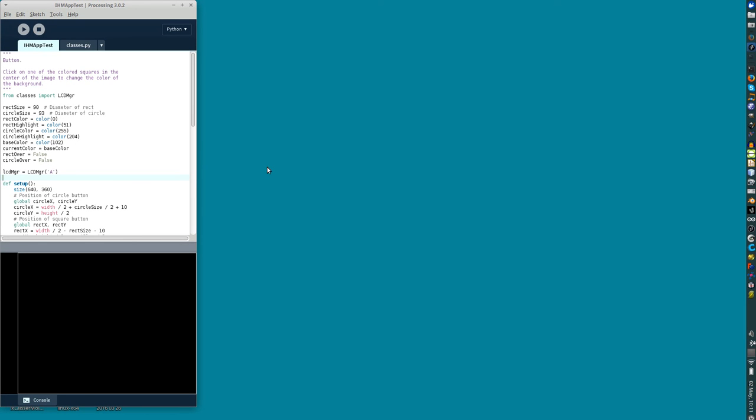Here we're going to give a quick demo of Python mode in Processing.